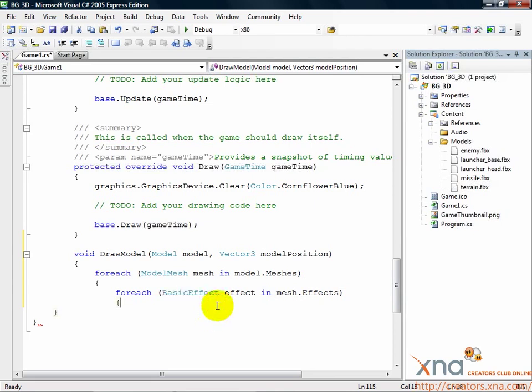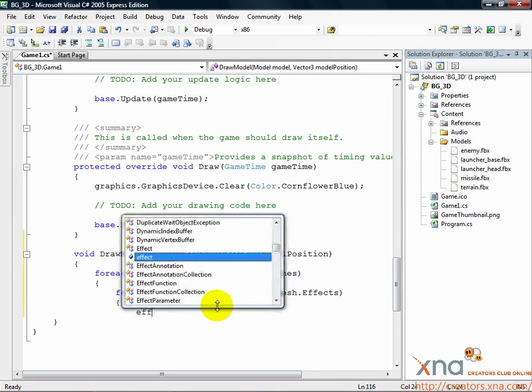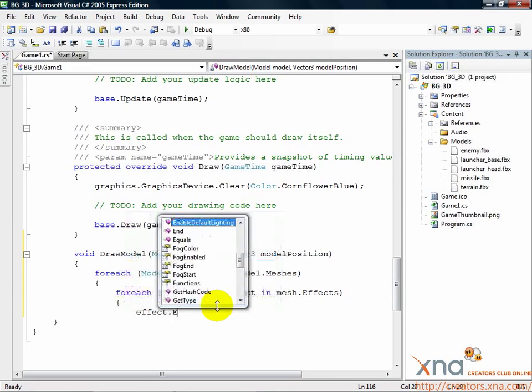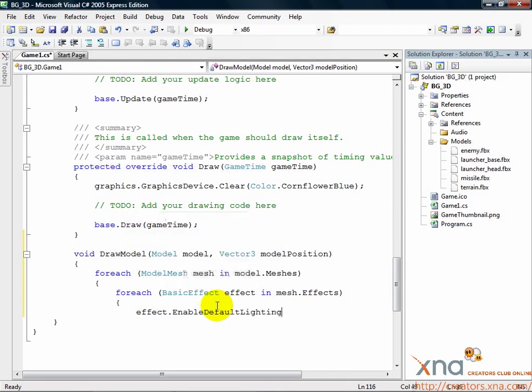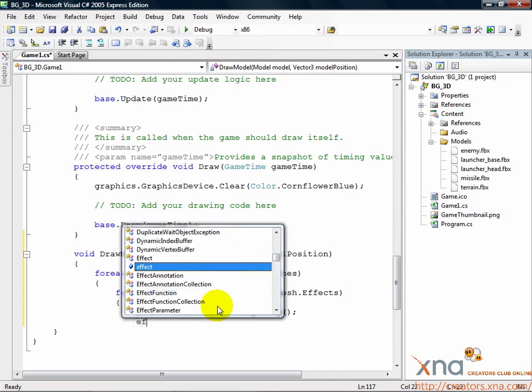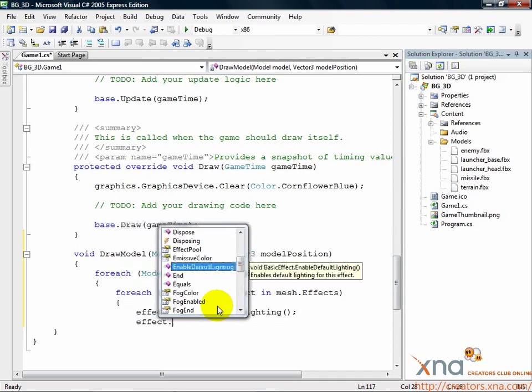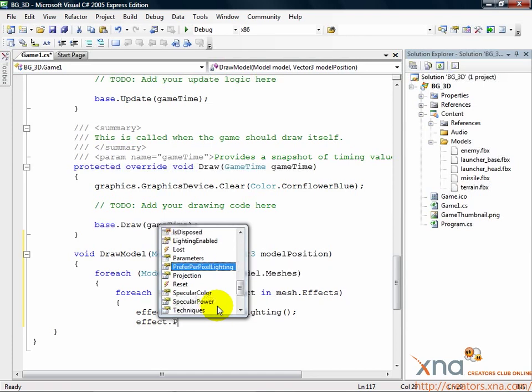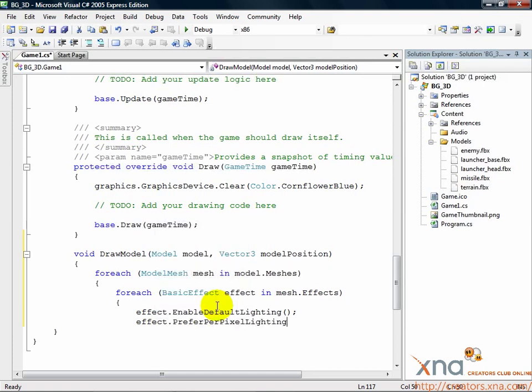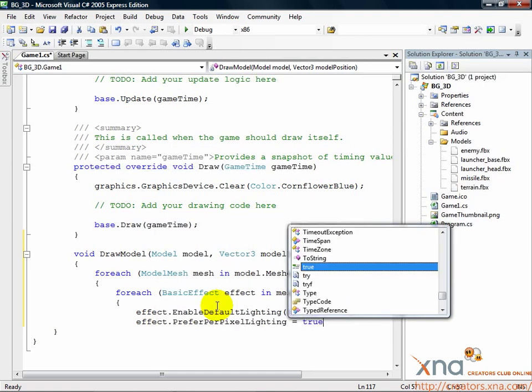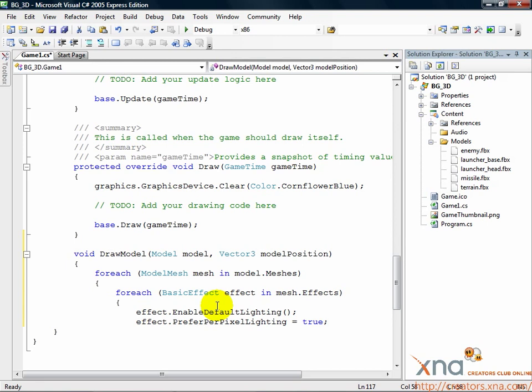Now we'll set this current effect. The effect needs a certain set of parameters. We'll start with lighting since it's very easy to set up. Inside the effects loop, add this code. effect.EnableDefaultLighting. effect.PreferPerPixelLighting equals true. Lighting can be a very tricky concept, but in XNA Game Studio it's easy to get basic lighting.